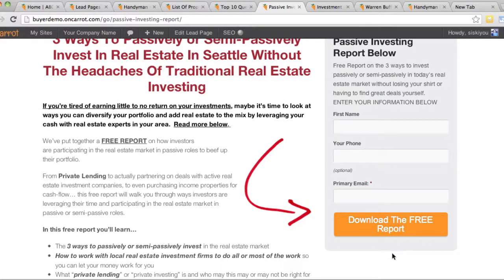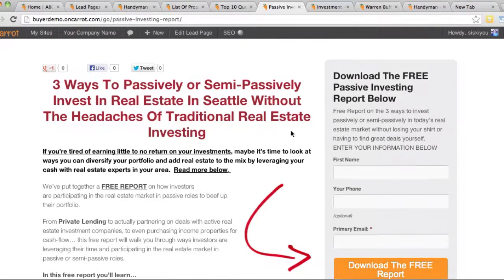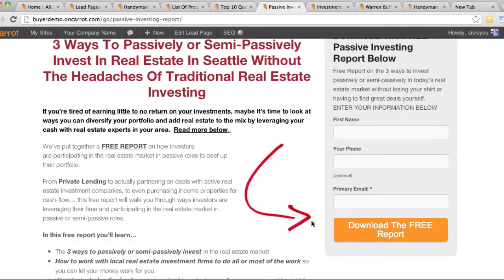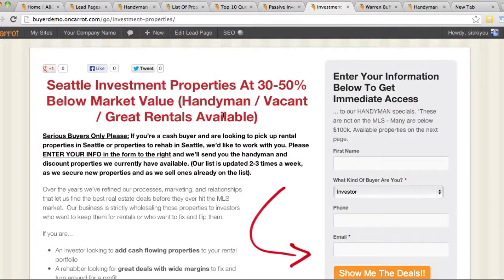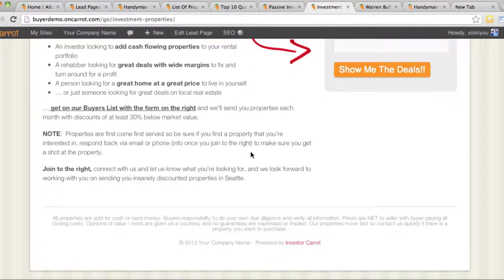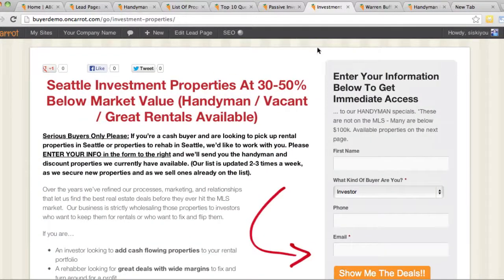A really cool feature is that we've used technology, research, and testing to create these templates based on what has converted for us, other investors, and people in different markets. You'll see techniques like the colors of the buttons — we've tested these, and you can feel free to change the colors and test what works best for you. The button sizes, copy, and arrows pointing to direct the eye are all built in for a reason, following exact lead pages we've used to generate leads ourselves.